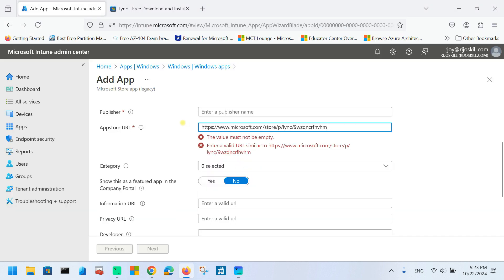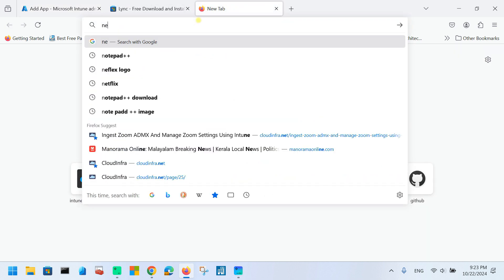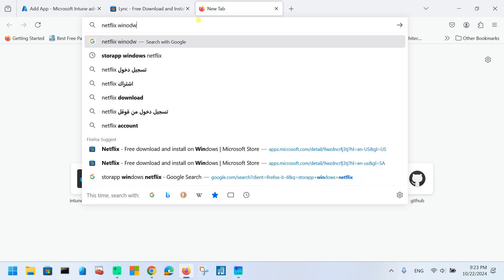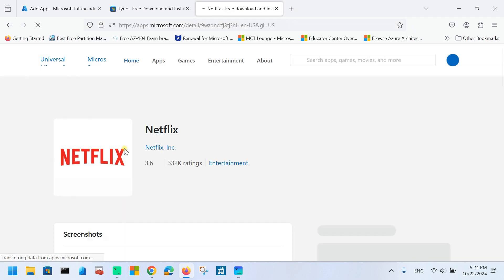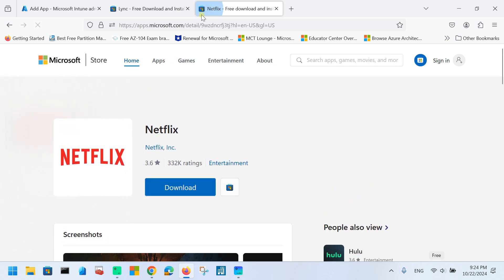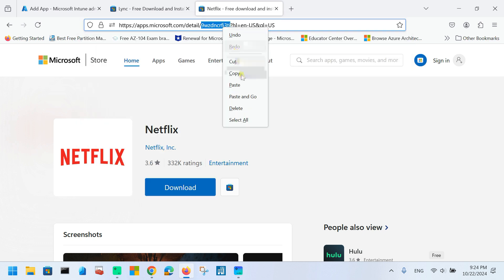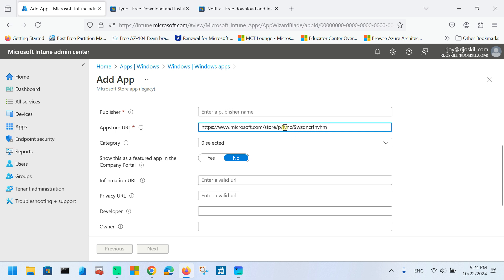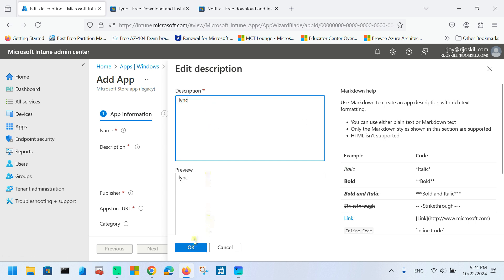If you need to add a different application like Netflix, you just search for Netflix in the Windows Store, click on it, and copy the URL for that application, then paste it here and set the app name to Netflix. For this demo, I will go with the LYNC application. I will put publisher as LYNC, name as LYNC, and description as LYNC, then click OK.